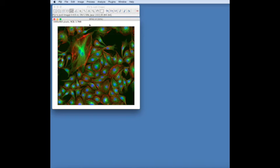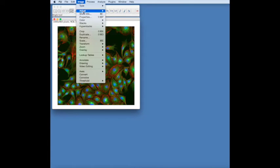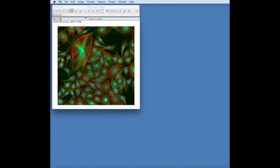This tutorial will take you through adding a scale bar to your image. As you can see, this image is calibrated in pixels rather than in microns.